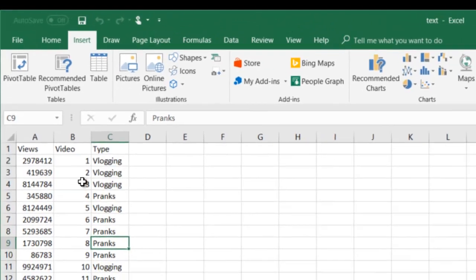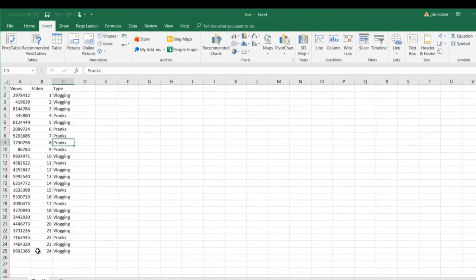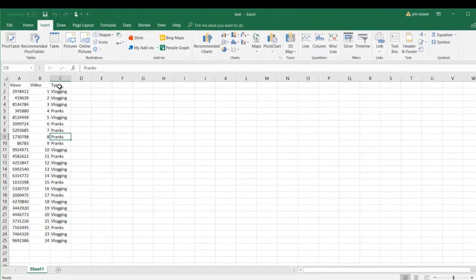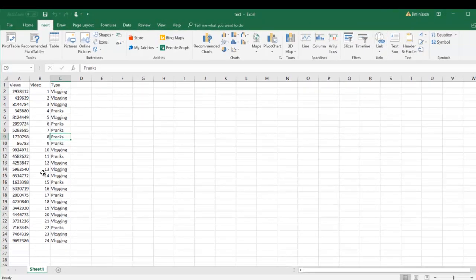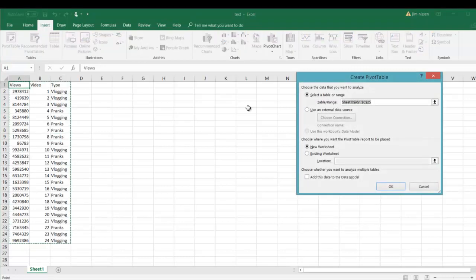Since our data is organized properly with headers at the top and the metrics below, or the data below, Excel will automatically know that that data is all connected.